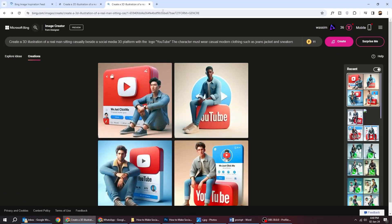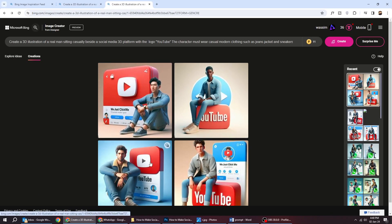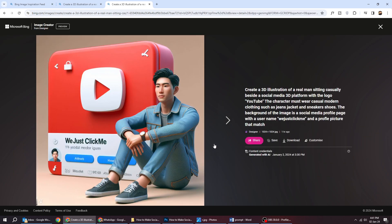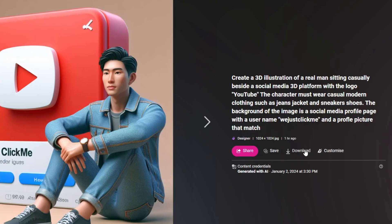Here are the results. Click on an image to see it. From here you can download it, save it, or share it.